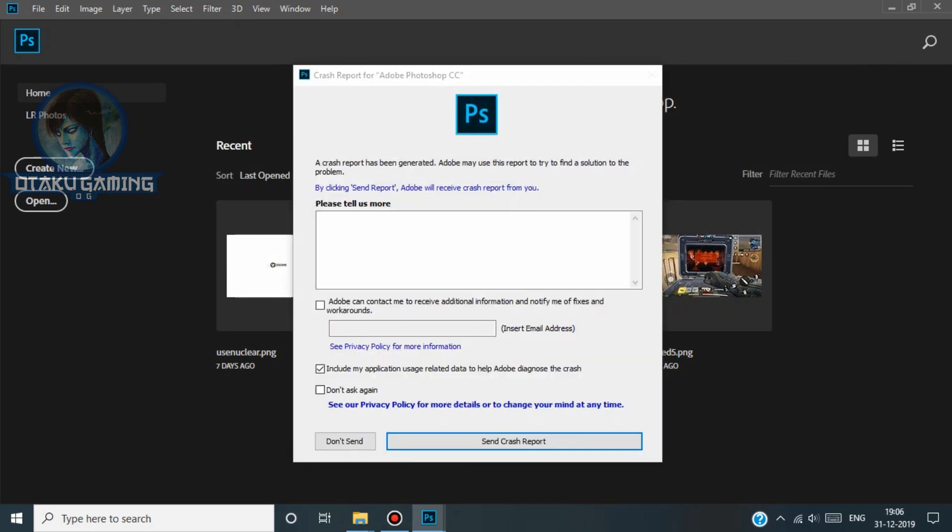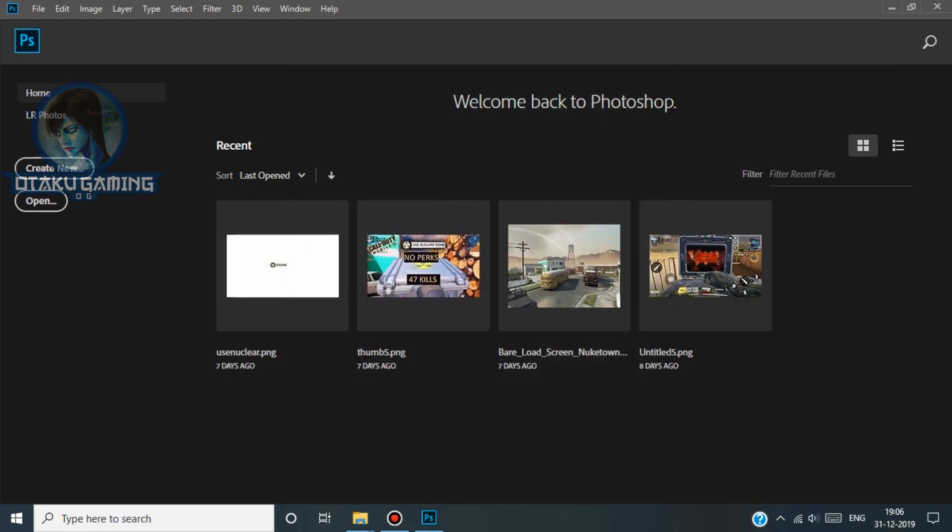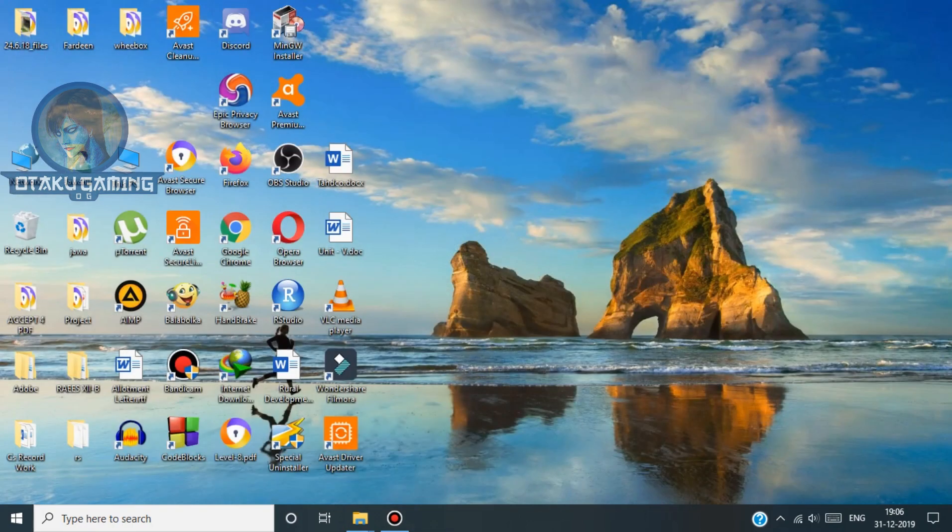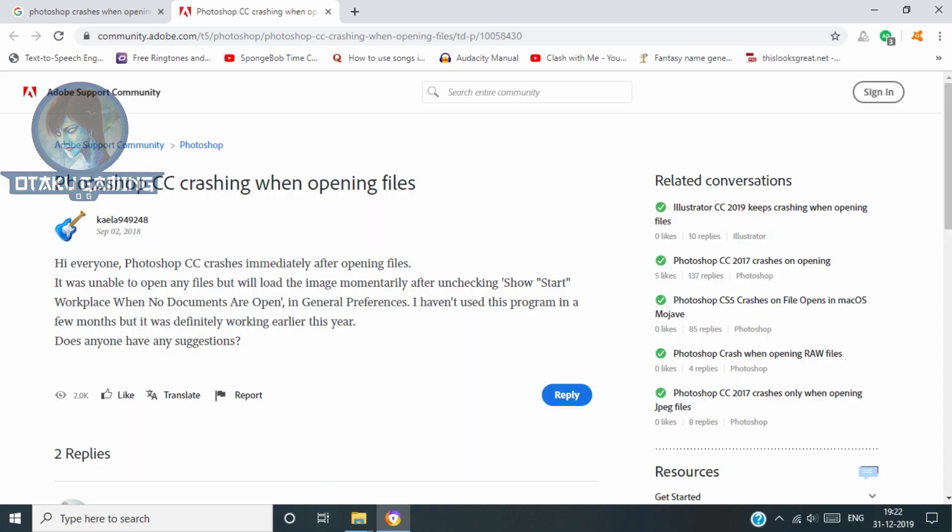As you can see here, it crashes whenever I try to create a new file. I even tried installing older versions but still this crash happens. When I started digging, I found out this is happening to many people. After doing more research,